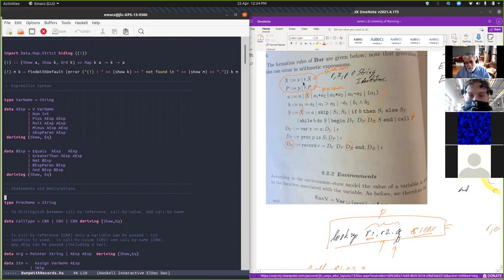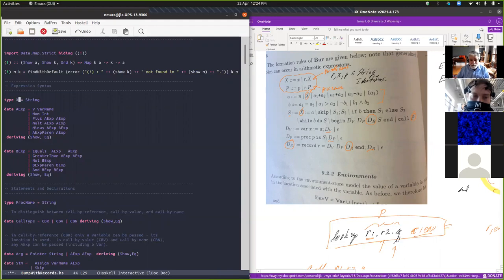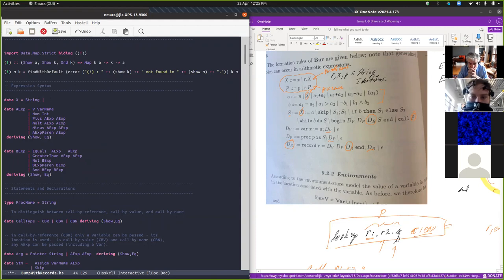So this thing — var names — I'm going to change this type to X so that it matches that, and I'm going to say it's either a string. I'm going to have to make this a data type now. I've been looking at some Haskell code where people use infix operators seamlessly, but I could call this the X dot constructor.